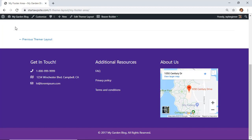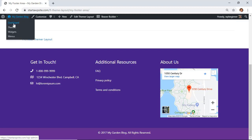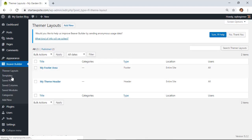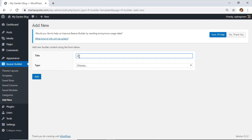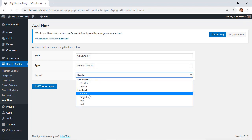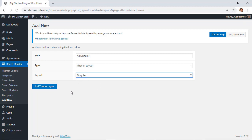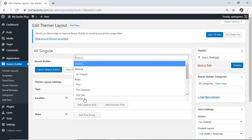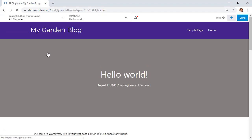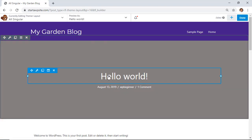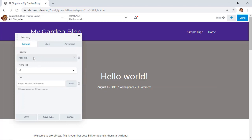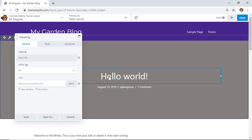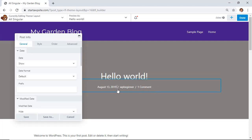The next area is singular posts — basically any individual post page. Go to Beaver Builder, click Add New, give it a title like 'All Singular', set the type to Theme Layout, and under the Content area choose Singular. Click Add Theme Layout, choose All Singular Items for the location, and launch Beaver Builder. You can see the heading pulls in the post title from the database. You can also change the meta information below it.